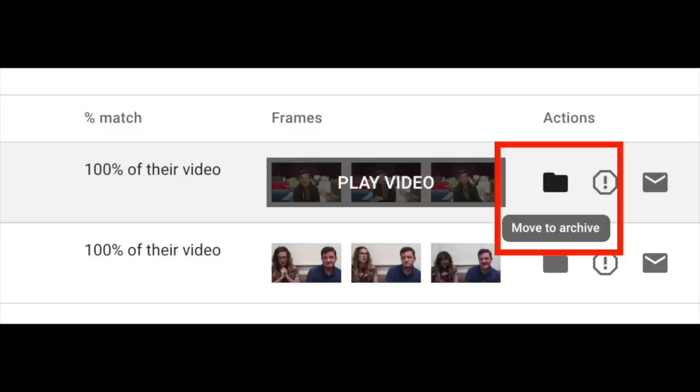Once you do decide that this video is within your rights to decide what happens, you're going to have a couple of options. If you're cool with that reuse, or you think maybe your channel can get some additional exposure from it, something like that, then you can just go ahead and leave it up. You don't have to do anything at all. You can dismiss it, or send it to the archive as it's called in the tool.